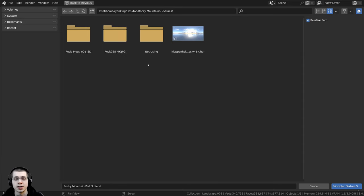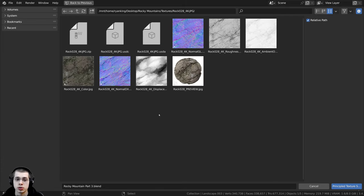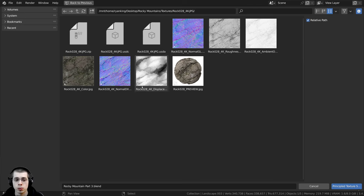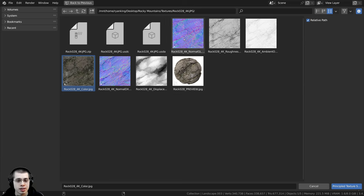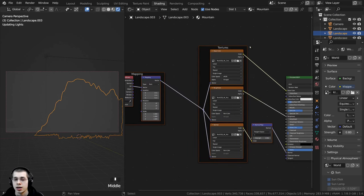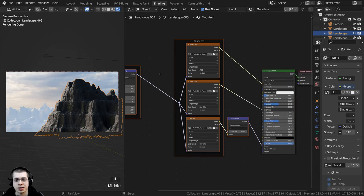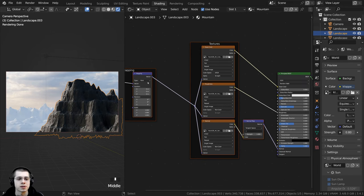When you download the texture it'll be a zip file. Extract it, go into the folder, and we just want to select the normal, the roughness, and the color. I'll select the color map, then hold Ctrl and select the Normal GL and the roughness — just those three maps. Then I can click on Principled Texture Setup and Blender automatically sets up all the texture maps for us.